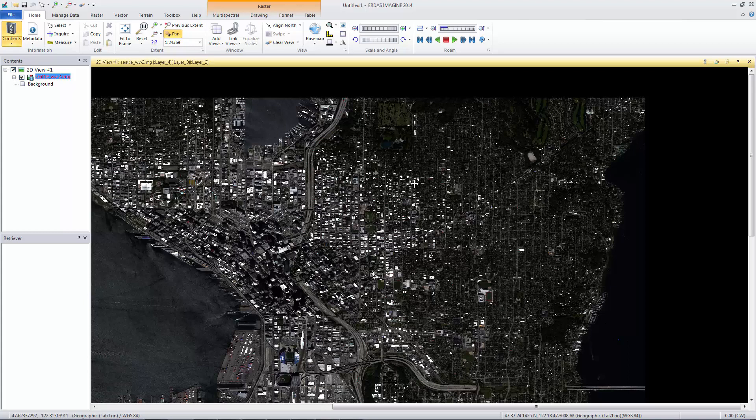Your middle mouse button can also be used without activating the Pan tool with a click and a drag to move through the viewer at any time.